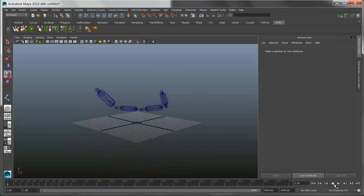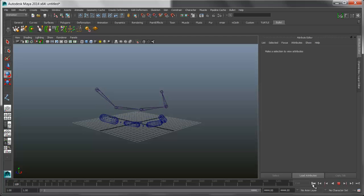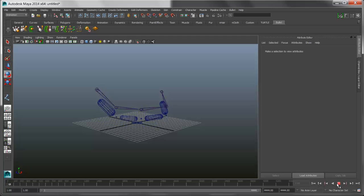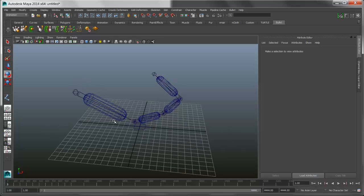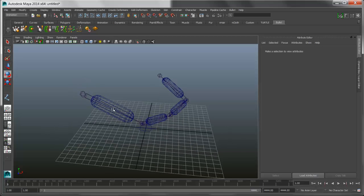So now if we play this back, what happens is the bullet solver kicks in and the capsules drop down to the ground, as you would expect. So what we want to do is make sure that it pulls those joints along for the ride.